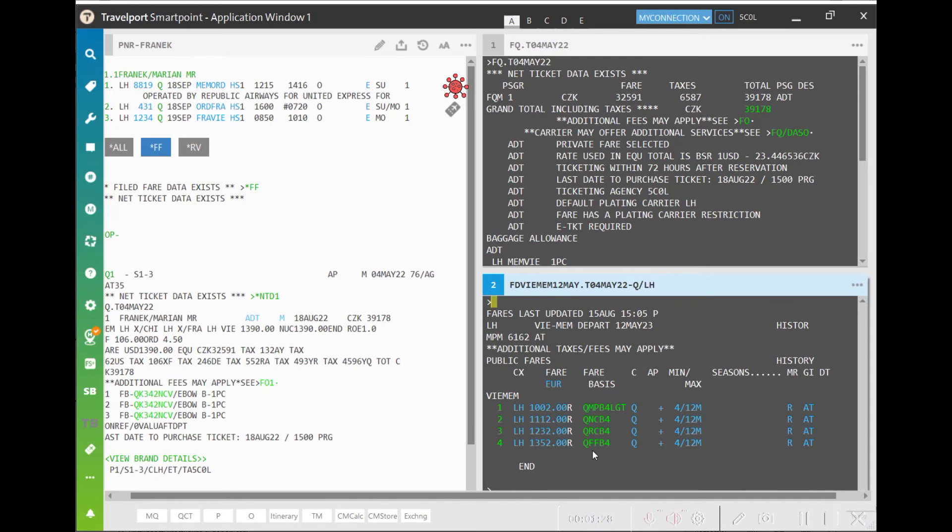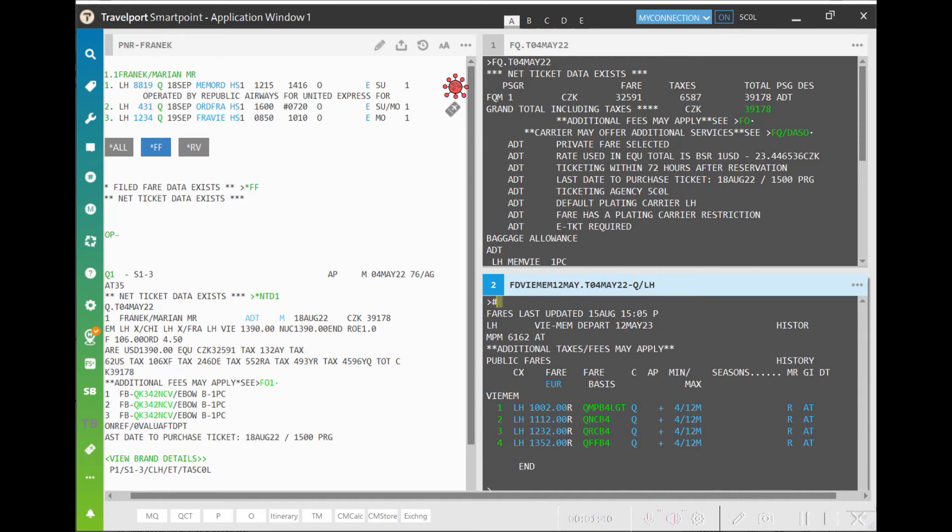The system returns QFFB4 which is fare family, branded fares, tier flags used for the previous ticket. Let's open FQP Assistant to find out what booking classes and what fare calculation we can use for the ticket exchange.